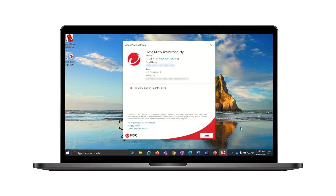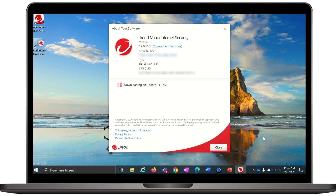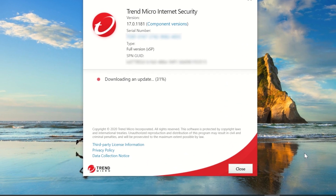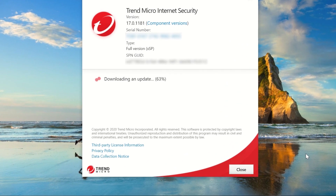Trend Micro Titanium will now connect to the Trend Micro servers and start downloading the latest updates. Wait for the update process to complete. This may take a few minutes depending on your internet connection speed.